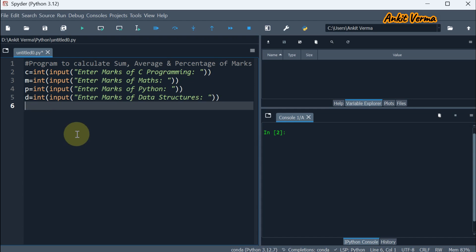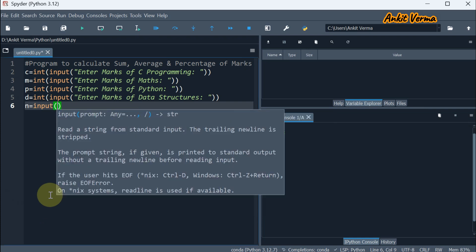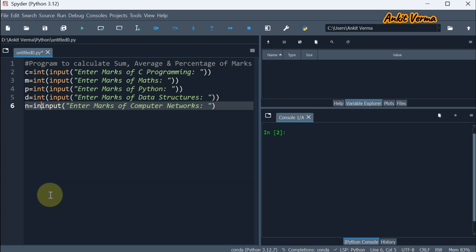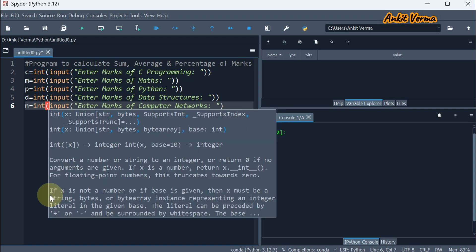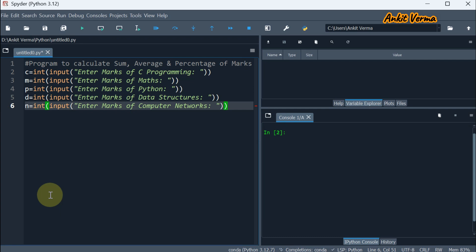The next subject we are taking is computer networks. We have already used C, so we are taking N as the variable equal to input, asking the user to enter marks of computer networks. And here we are going to type cast to integer, so int at the end, closing bracket.